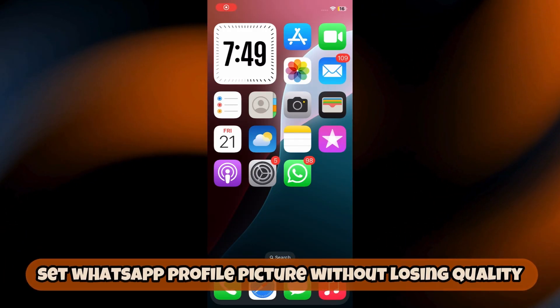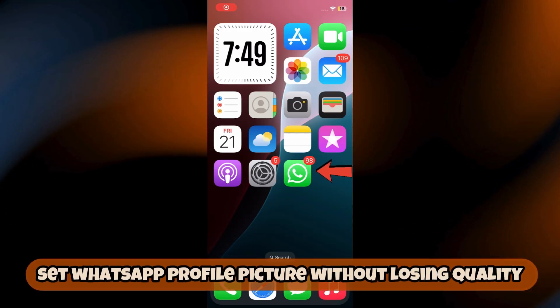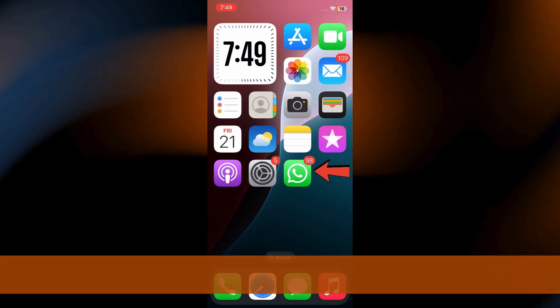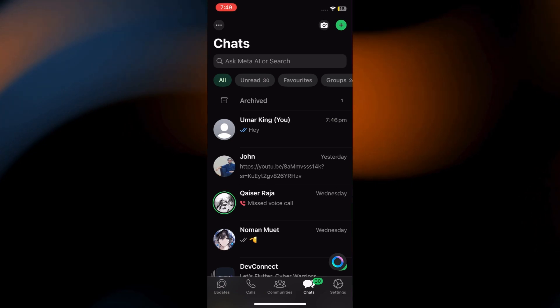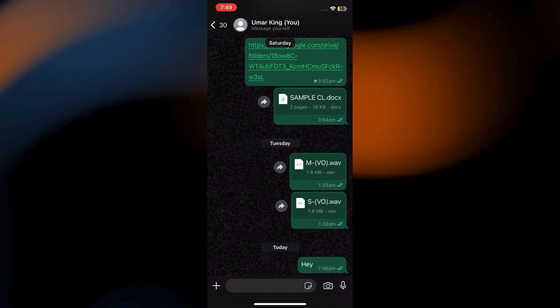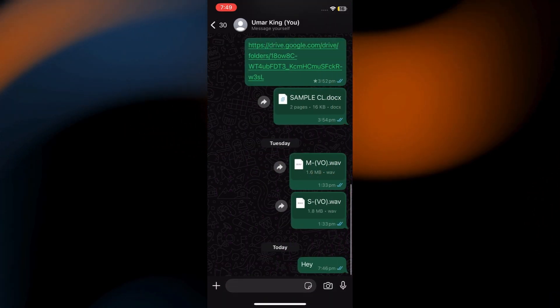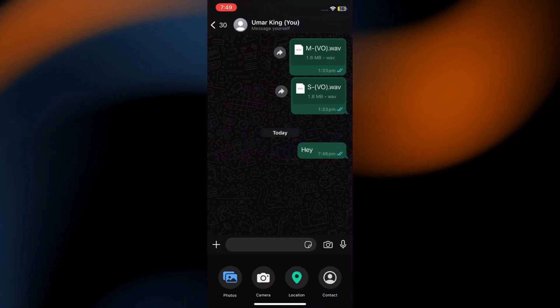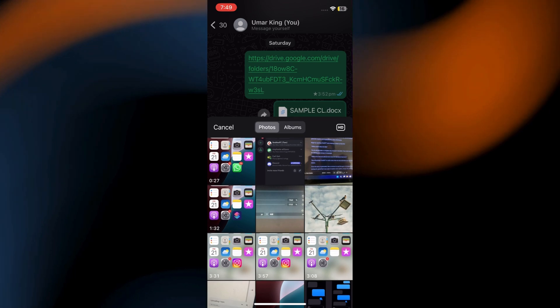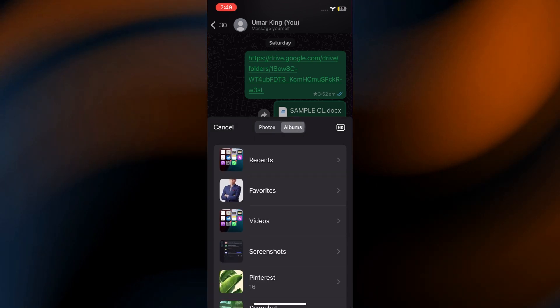Alright, so first, open up WhatsApp on your device. Here, head over to any chat. You're going to send the photo you want as your profile picture to yourself, or to a friend if you want.